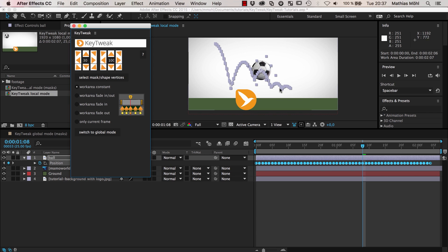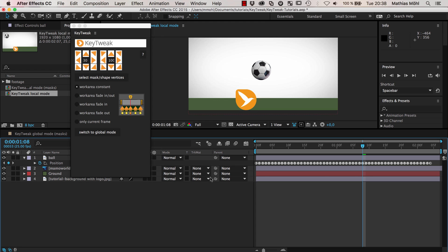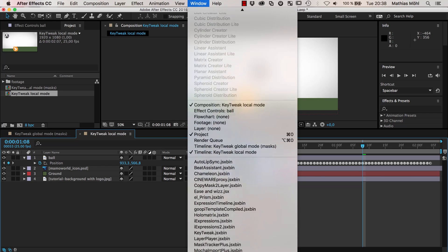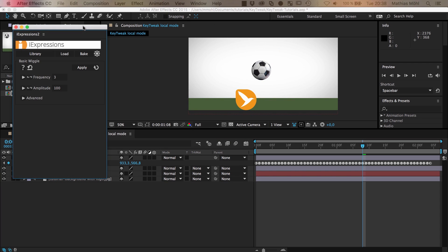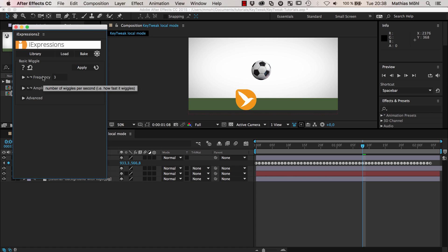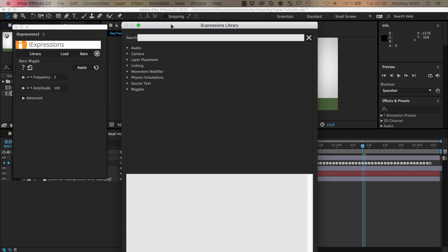I hope this gives you an idea of how to work with KeyTweak on properties with lots of keyframes. Now I have one additional bonus tip for you — this is how I actually created this animation before I started the tutorial. All these keyframes were not created by hand. They were created by an expression that I later baked into keyframes, using the iExpressions tool. iExpressions version 2 is the currently available version, also available at AEScripts. It's a collection of over 120 expressions that come with intuitive user interfaces.